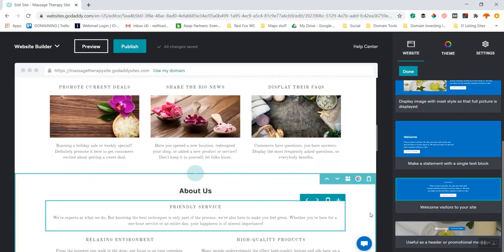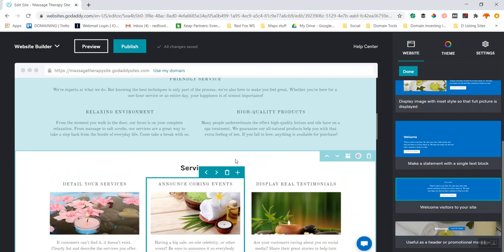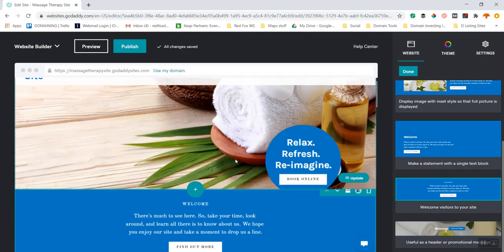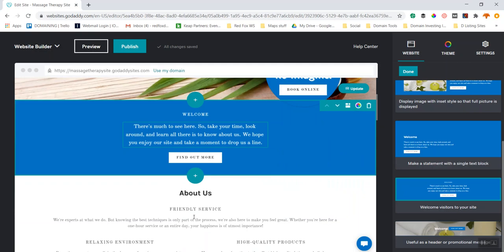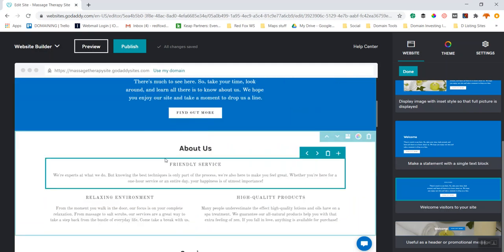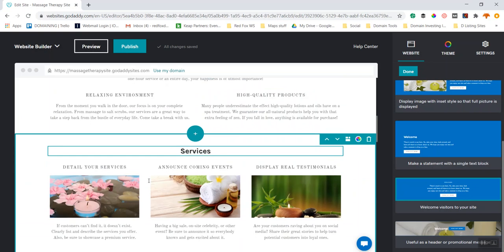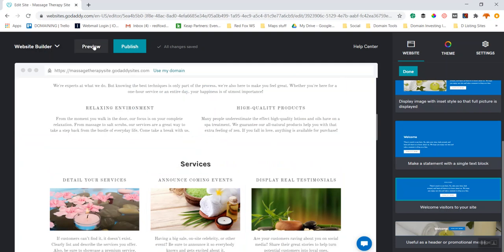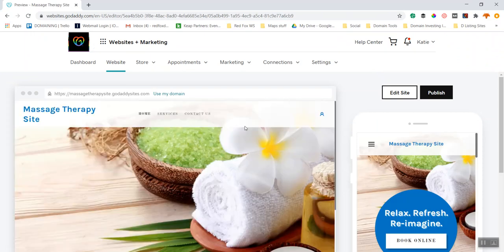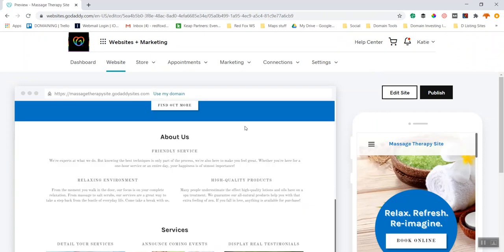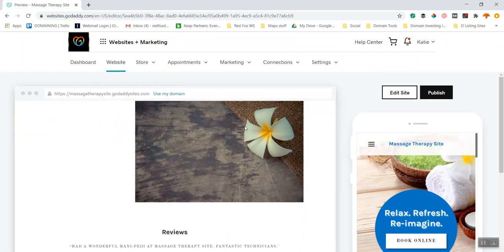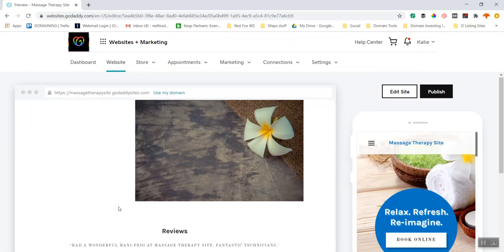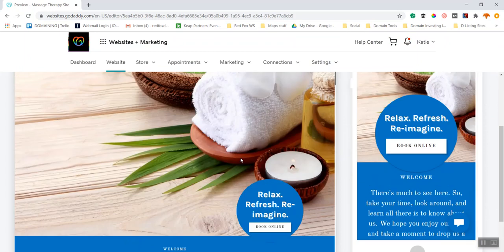Now we've got a welcome section with a nice note, then About Us / Why Do Business With Us, then Services, then Mailing List and Photo Gallery. You can add another section if needed. Previewing the site — I have just the header, the welcome, About Us, and it's really that simple to move things around, add content, and get the layout you like.